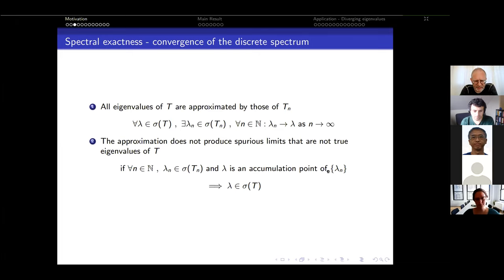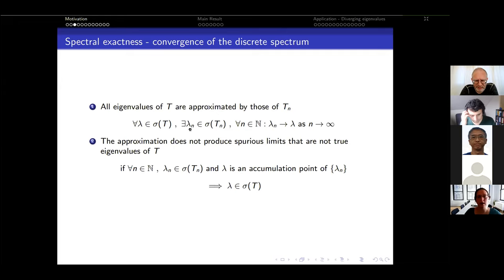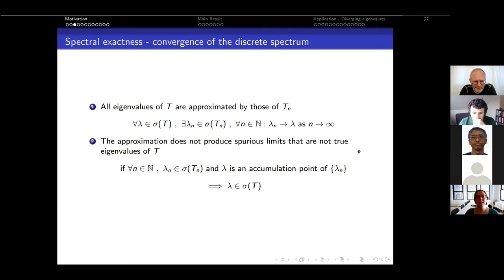Spectral exactness means two things. First, all eigenvalues of the limit operator T on L²(ℝ) must be approximated by those of the truncated operators T_n — that is, for each eigenvalue λ there exists a sequence λ_n in the spectra of T_n converging to λ. Second, this approximation cannot produce spurious limit points: if a sequence of eigenvalues from T_n has an accumulation point, that accumulation point must lie in the spectrum of the limit operator T.